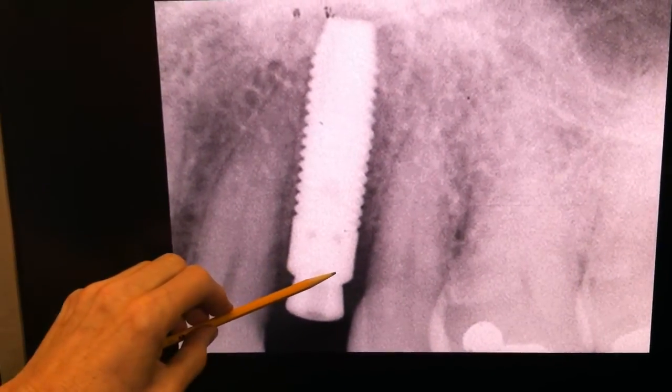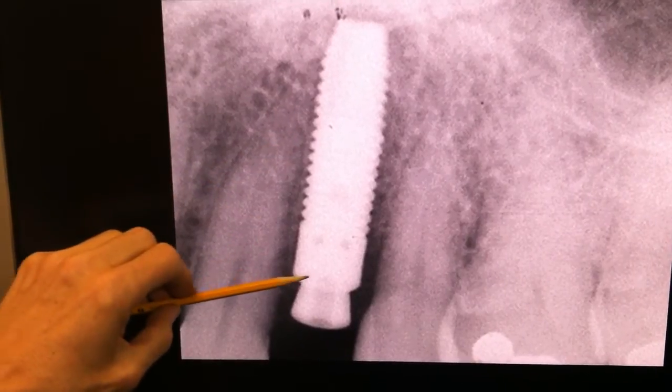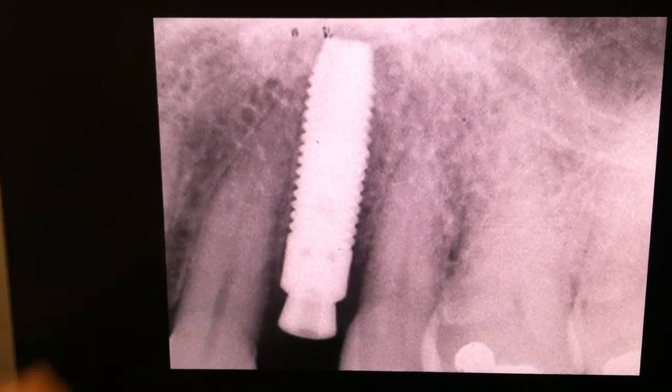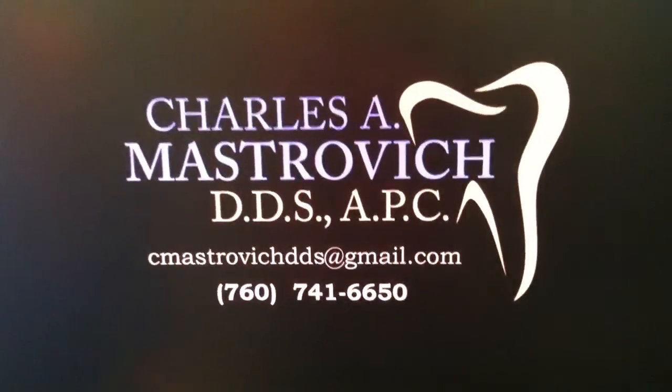The implant was placed here, and the bone was allowed to heal around the implant, and then a crown was placed on top to replace the missing tooth. This was the conclusion of our series on fractured teeth. If you have any questions or comments, please feel free to call the office and we can discuss your case in detail. Or if you have a problem that has not been diagnosed, we'd be happy to take a look at it for you. Thank you.